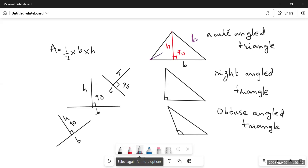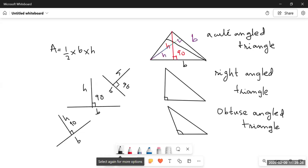In an acute angled triangle, whichever side we take as the base, the opposite vertex drops a height onto that base making a 90-degree angle — it's that simple. In a right angled triangle, there is already a right angle between two sides, so we can take either of those sides as base and the other as height.